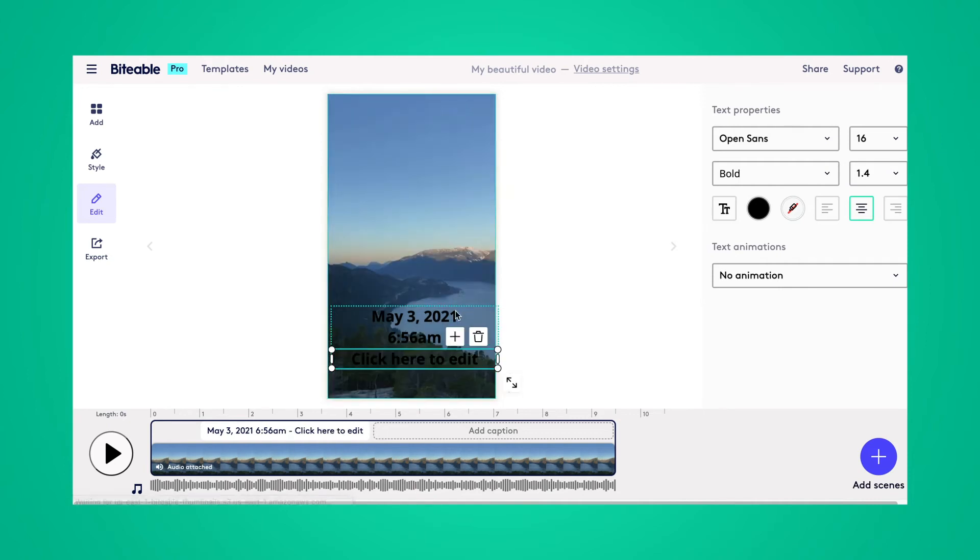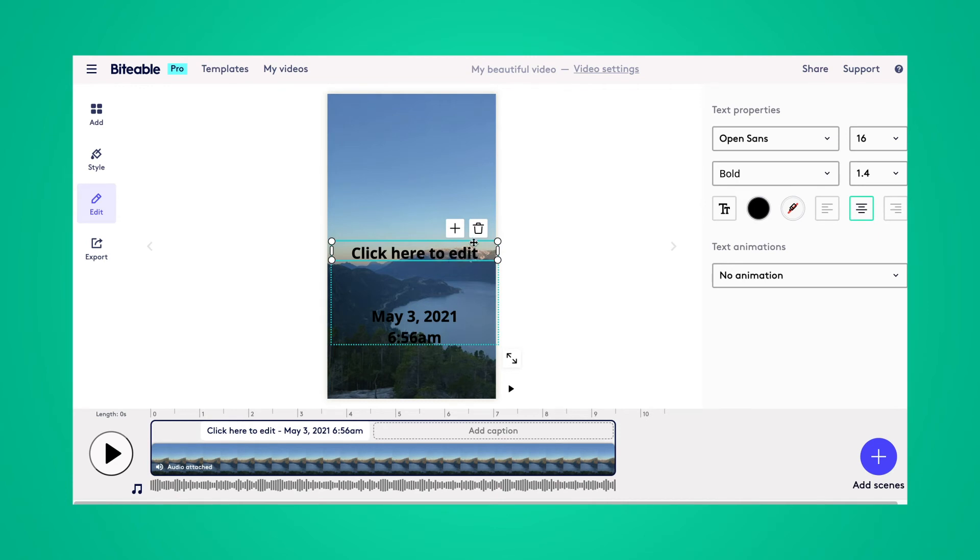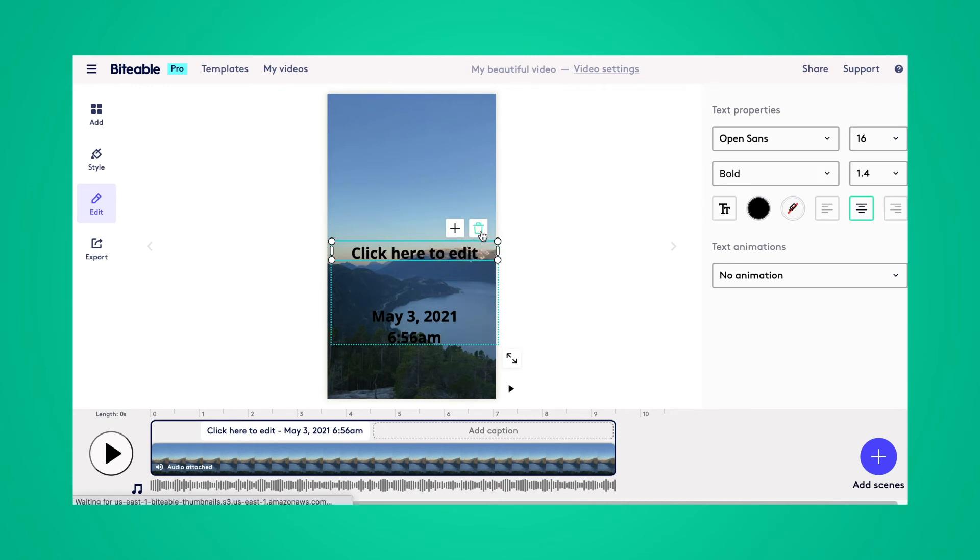If you wanted to add another text box, you would simply click on this plus sign, and that would pop up there for you. And if you decided you don't want that text box after all, you can go ahead and click this trash can to delete it.